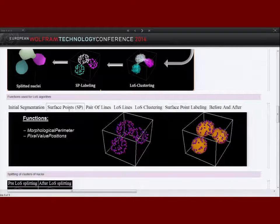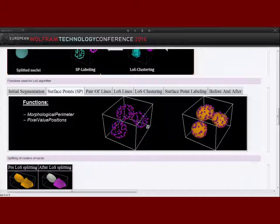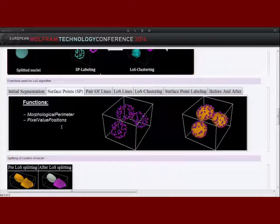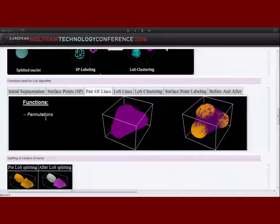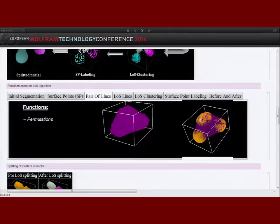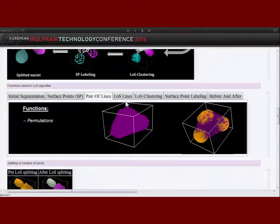The first step is to determine the surface points. This is done with the function MorphologicalPerimeter, which calculates the perimeter of the binarized object. I then use PixelValuePositions to get the positions of those perimeter values. Then I have to calculate the pairs of lines between each surface point, which is simply done with the function Permutations. Since I'm only interested in lines that do not leave the inner volume of the shape, I have to distinguish between lines of sight and those which are not.